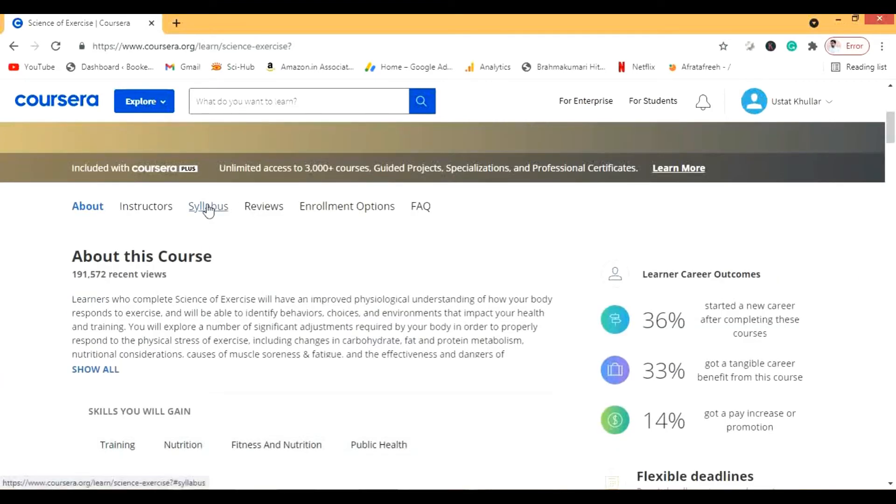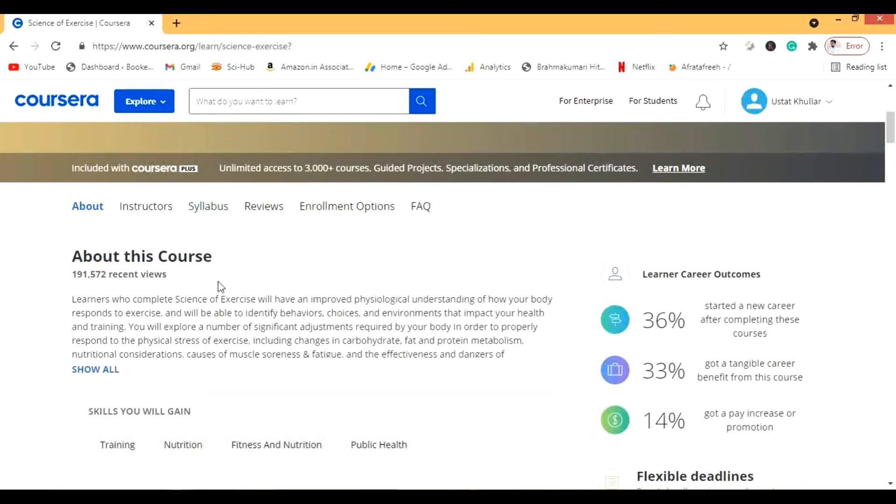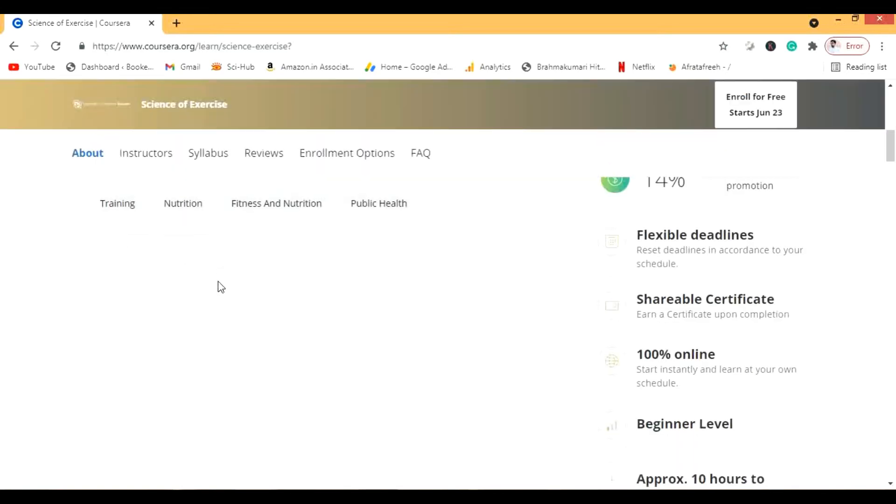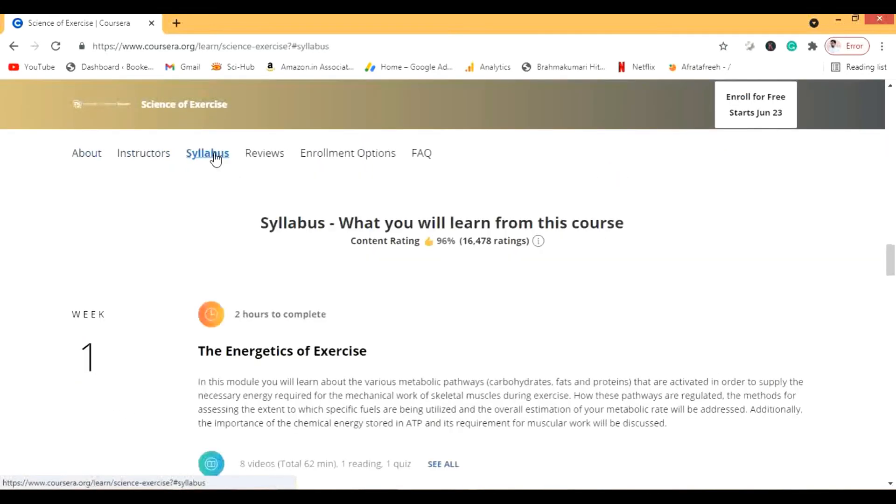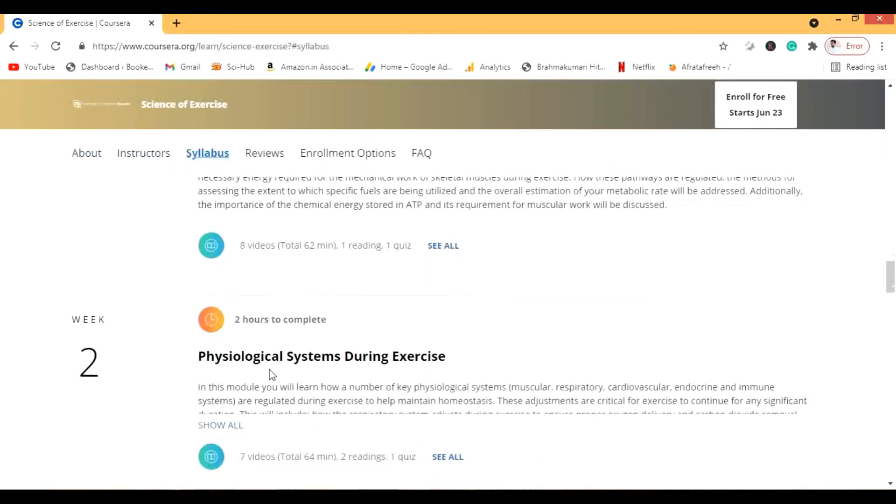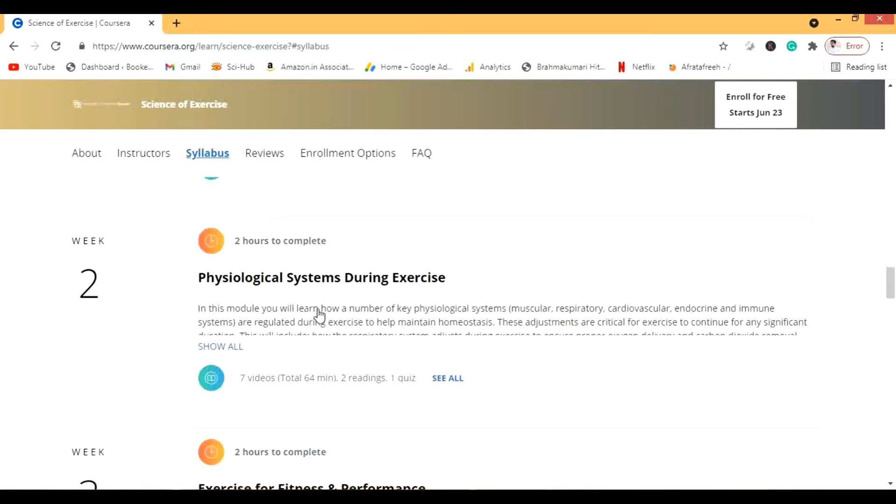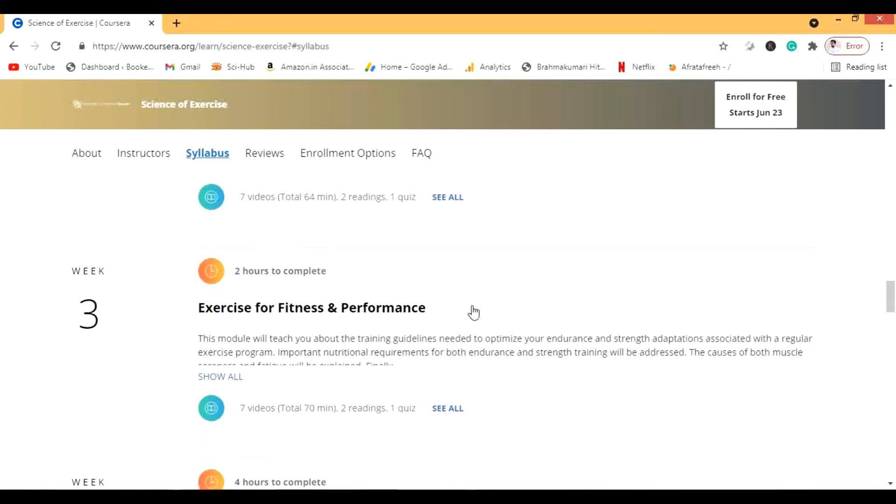This is amazing course I have done, this is like one of the best courses I've ever done. Most of the courses I've done are amazing, I will not show you any course which is not amazing. So a very good syllabus is there, you will study about the energetics and physiological system during exercise.